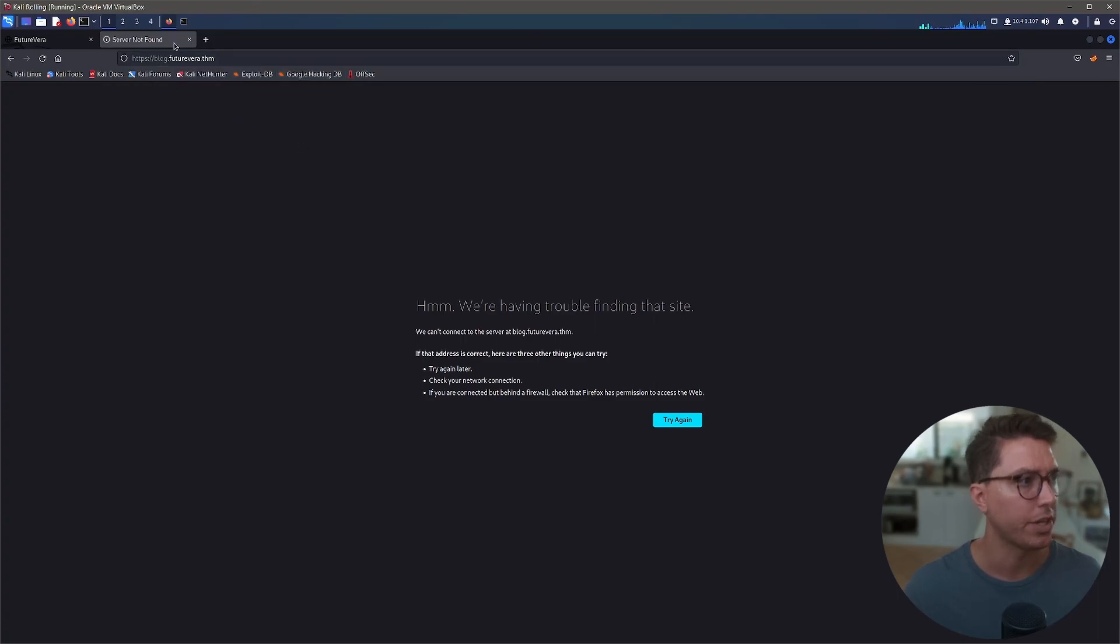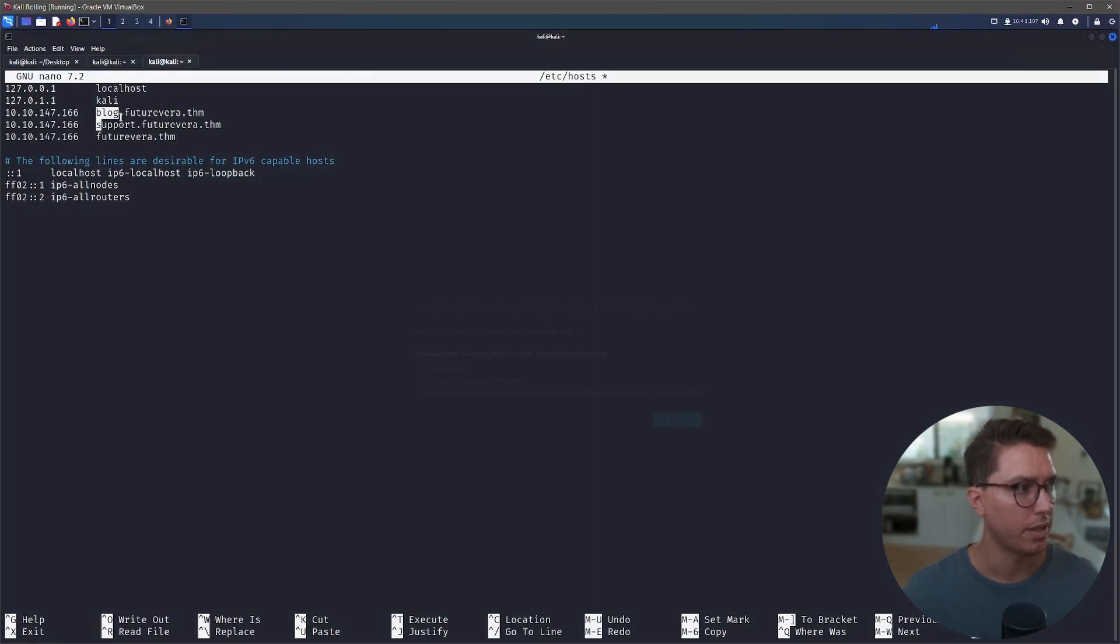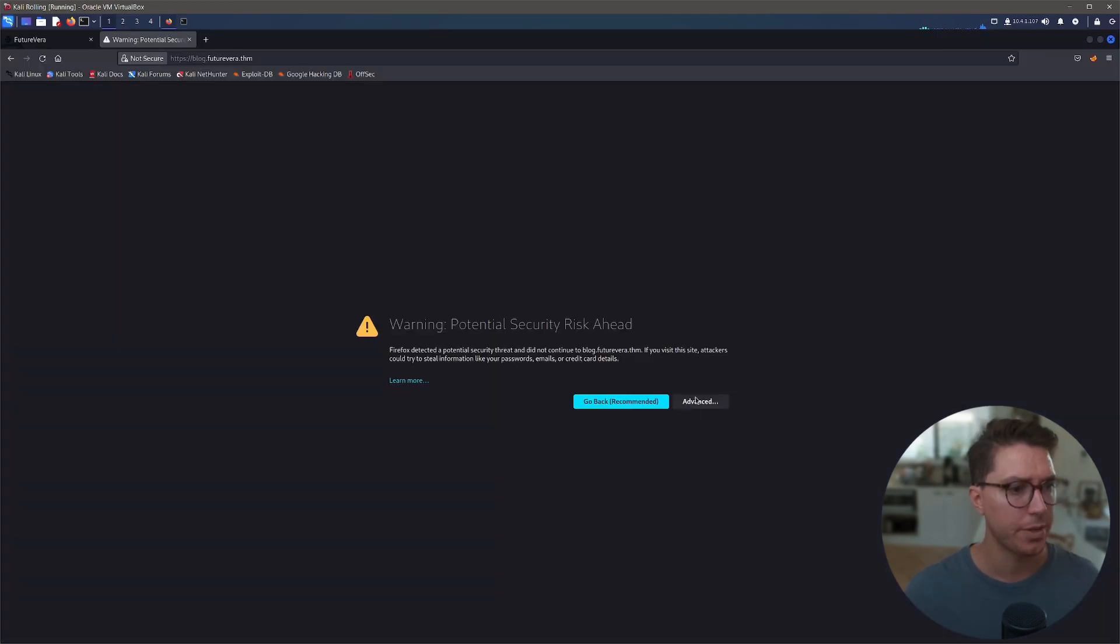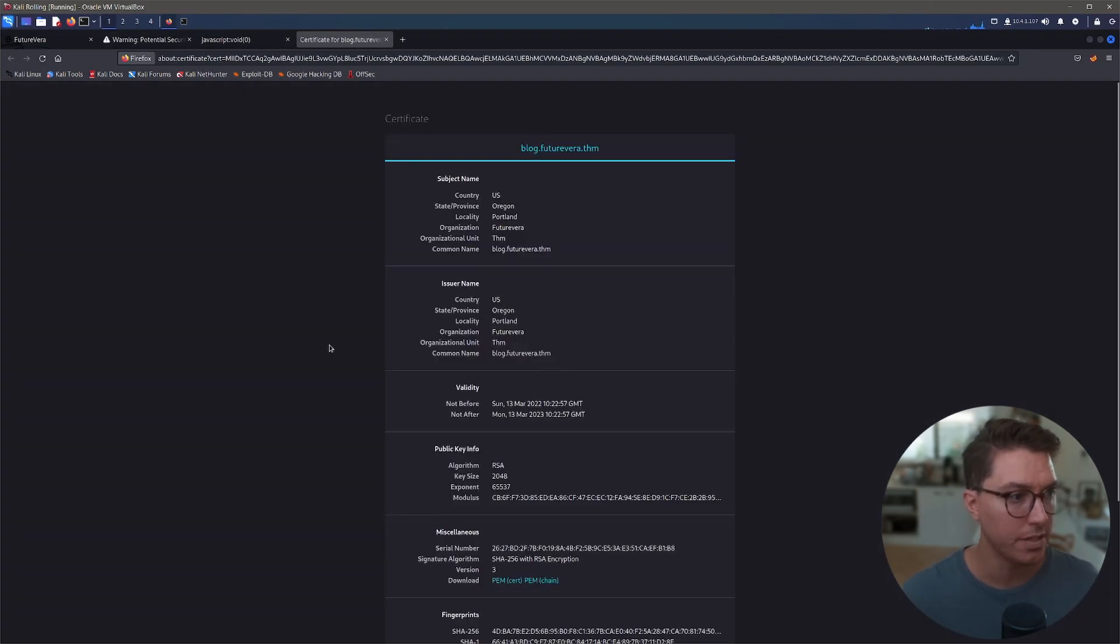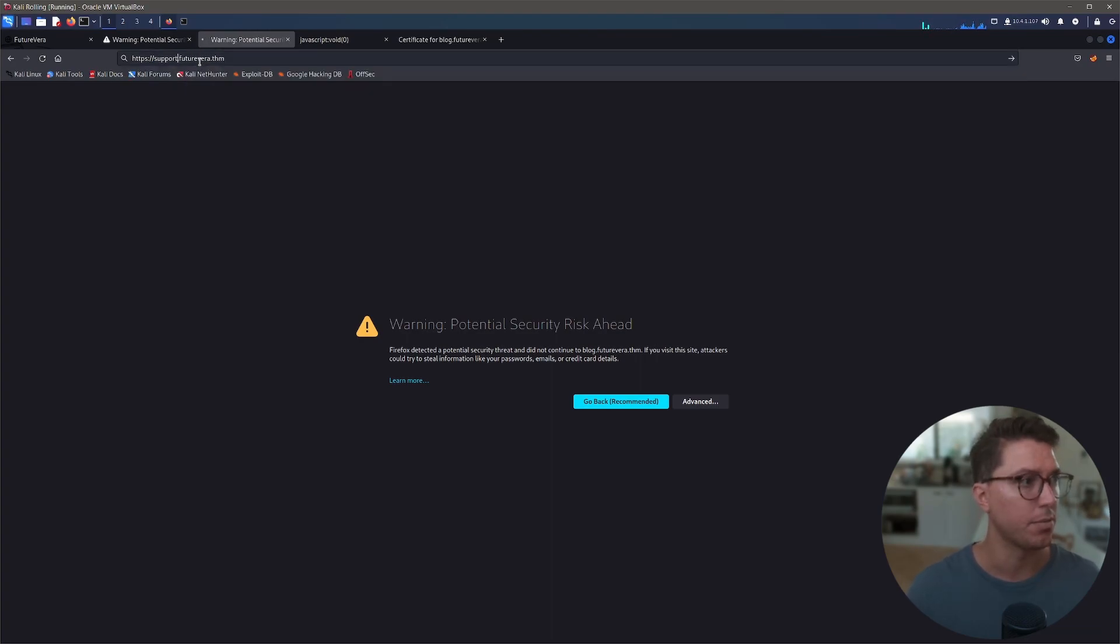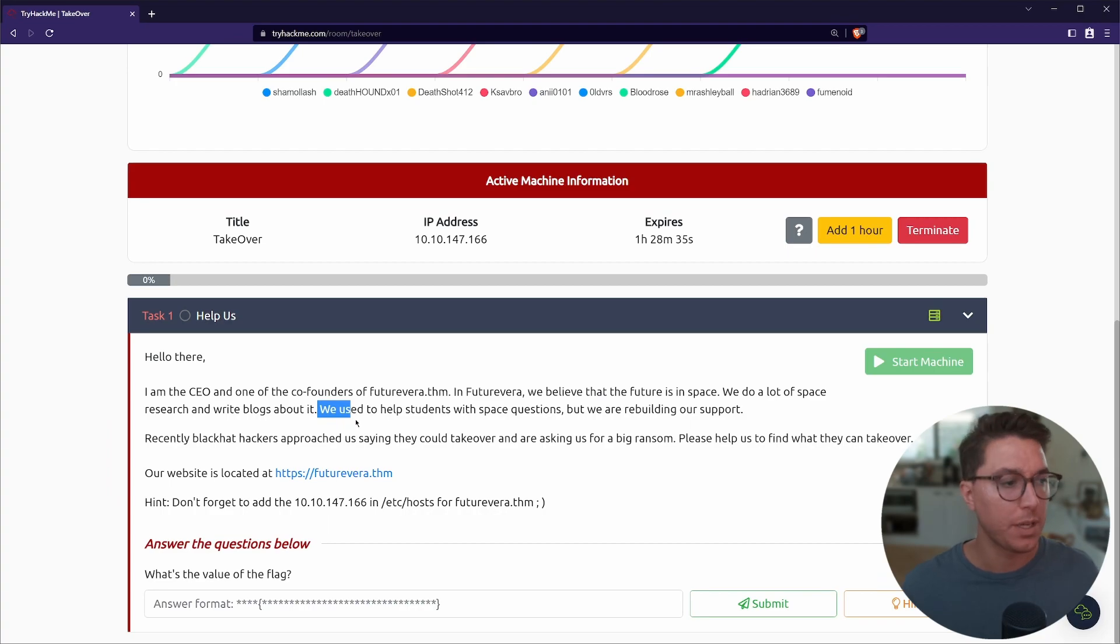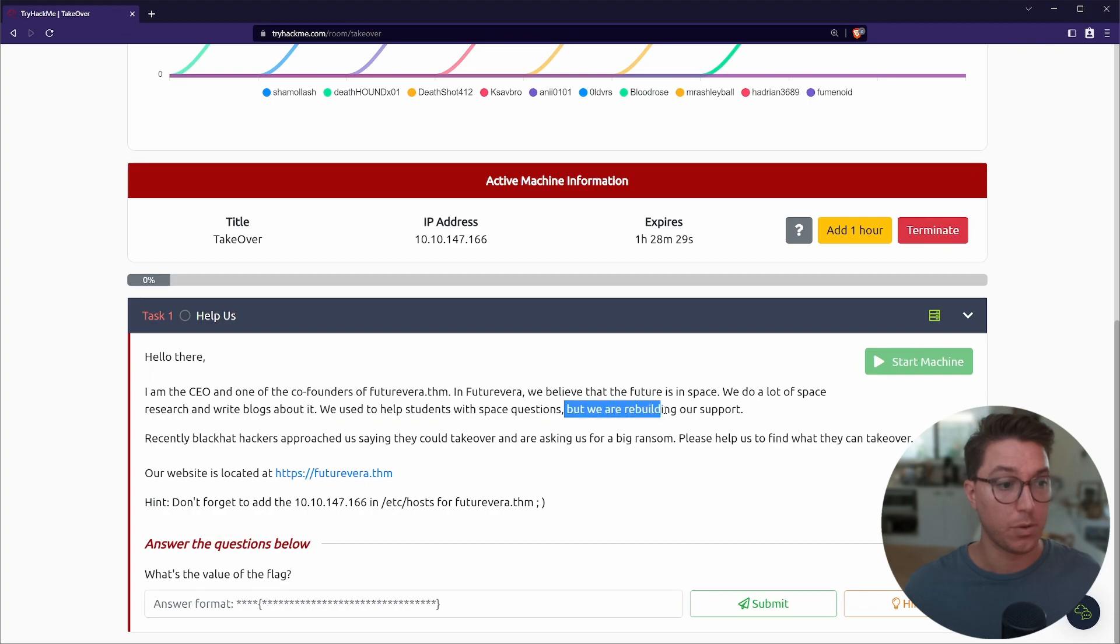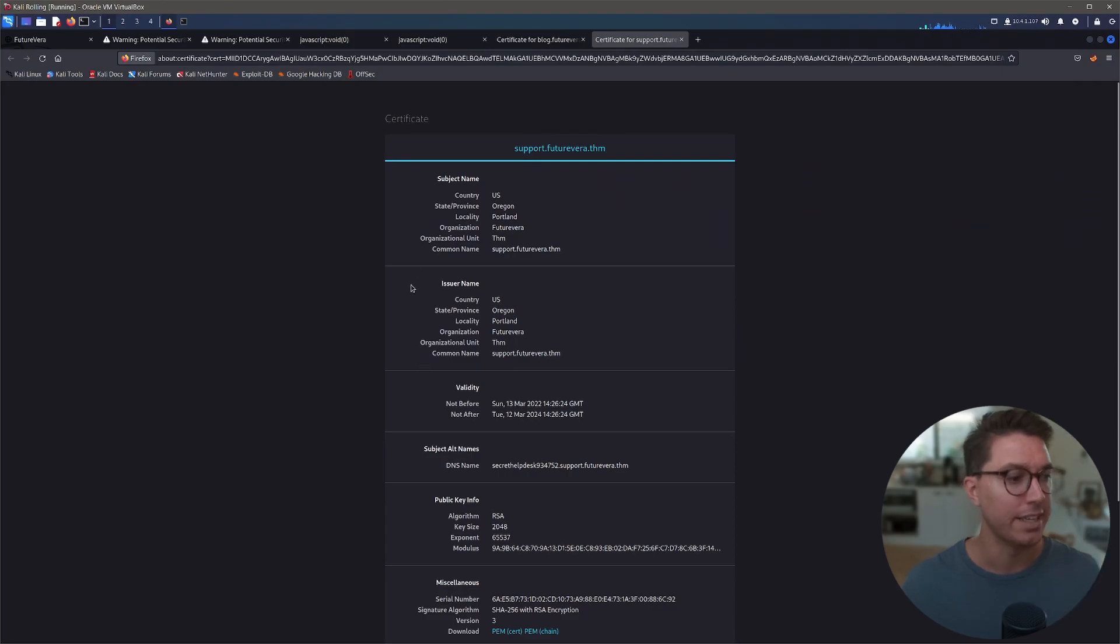So let's go check those out. It looks like our wildcard hasn't worked in our /etc file. So if we go to our hosts, we can just do it like this, just each line: blog, support, and save that off. So now we can actually navigate to our blog, and there is a bad certificate on this. And also, if we duplicate that and we look at our support, there is again a bad certificate on this. And if you remember, going back to our description, it read: we used to help students with space questions, but we are rebuilding our support. Support! Ah, so this is sort of our link here.